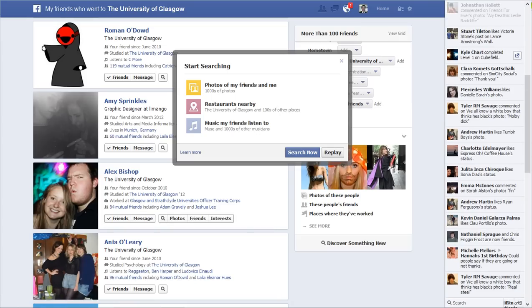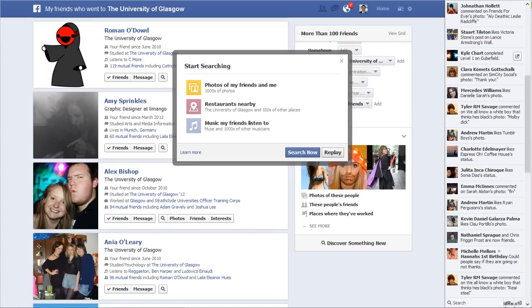Hello everyone, my name is Stefan. I want to welcome you to this video. I actually finally got access to the new Facebook Graph Search beta engine, and I just wanted to show it to you, how it works.